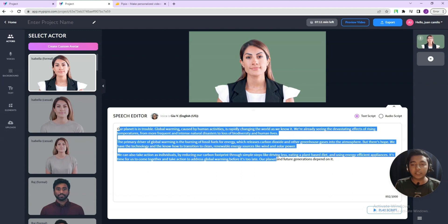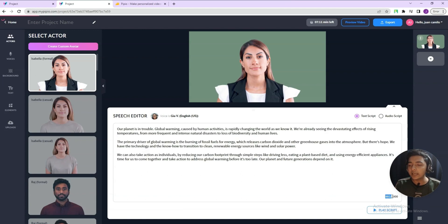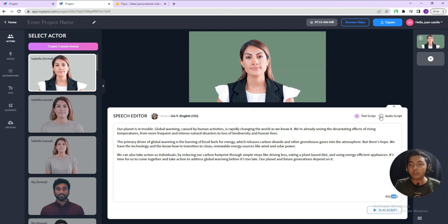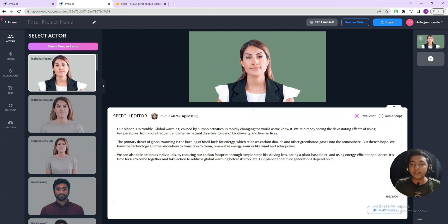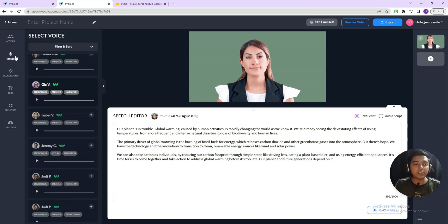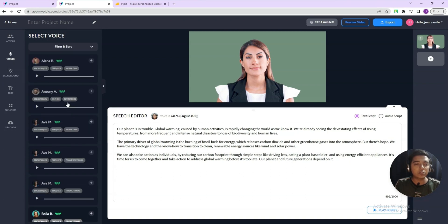Here you have to insert your script, but the thing is you cannot insert a script whose length is more than 1,000 characters. My current character length is 892, so you can insert up to 1,000 characters. You can also upload an audio script here — in that case, the audio script must be less than 15 MB and two minutes max. So I will insert a text script. And then they have different voice options.